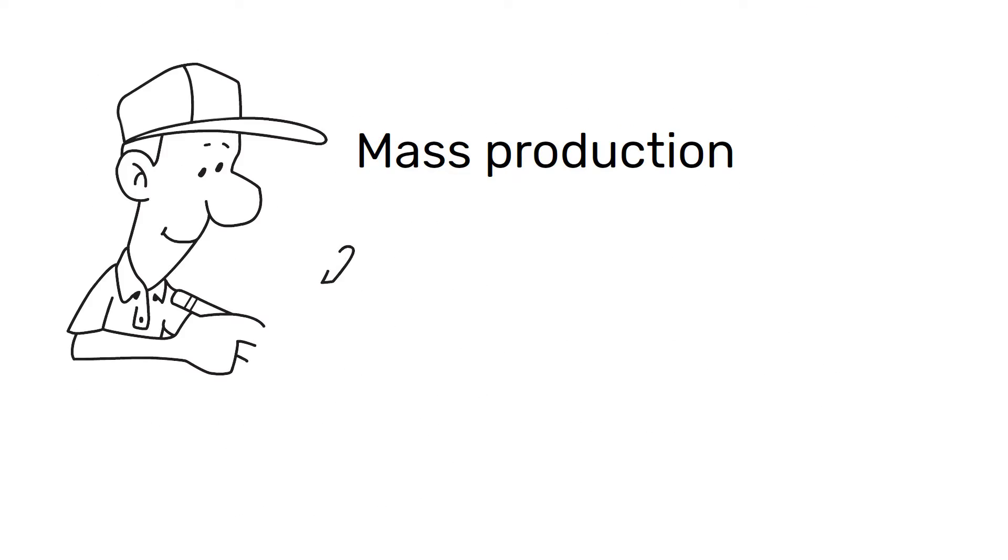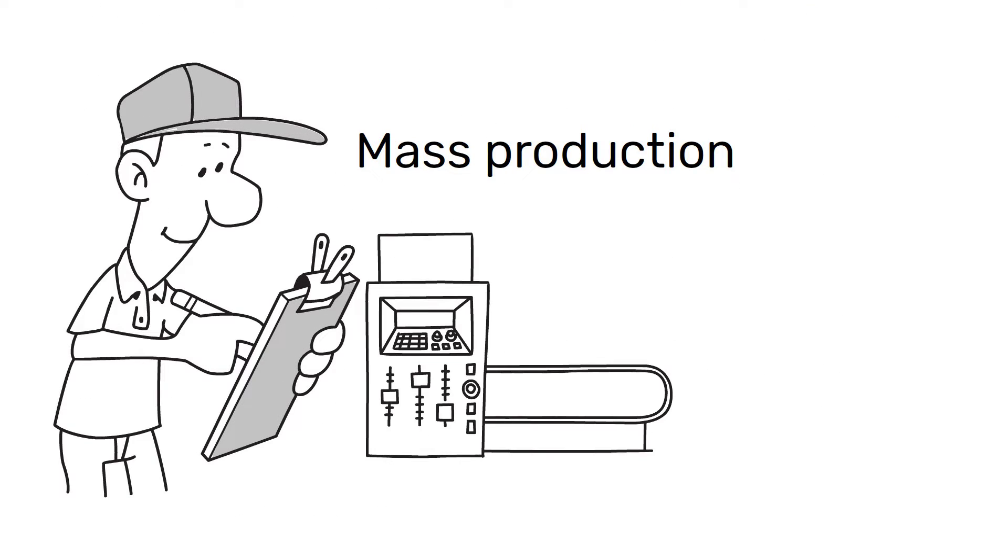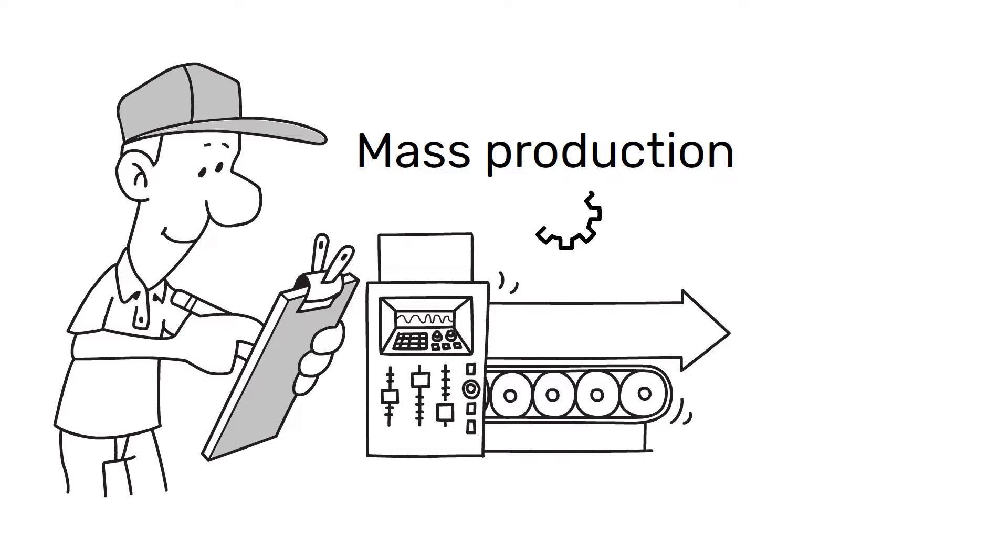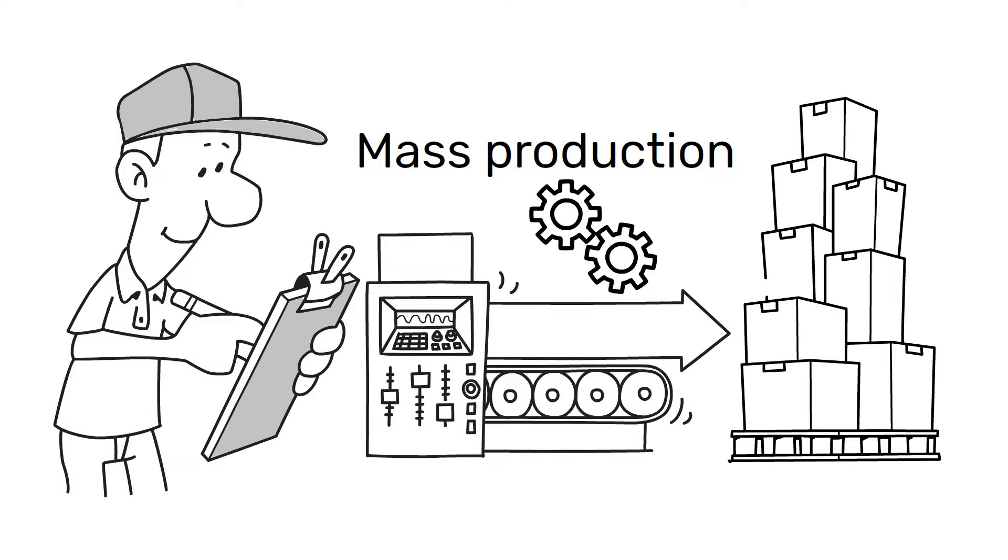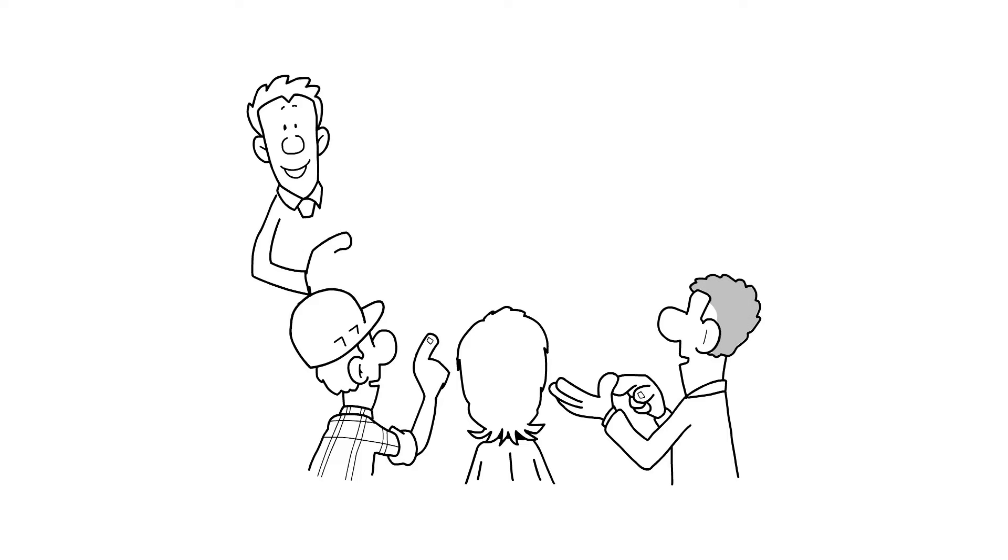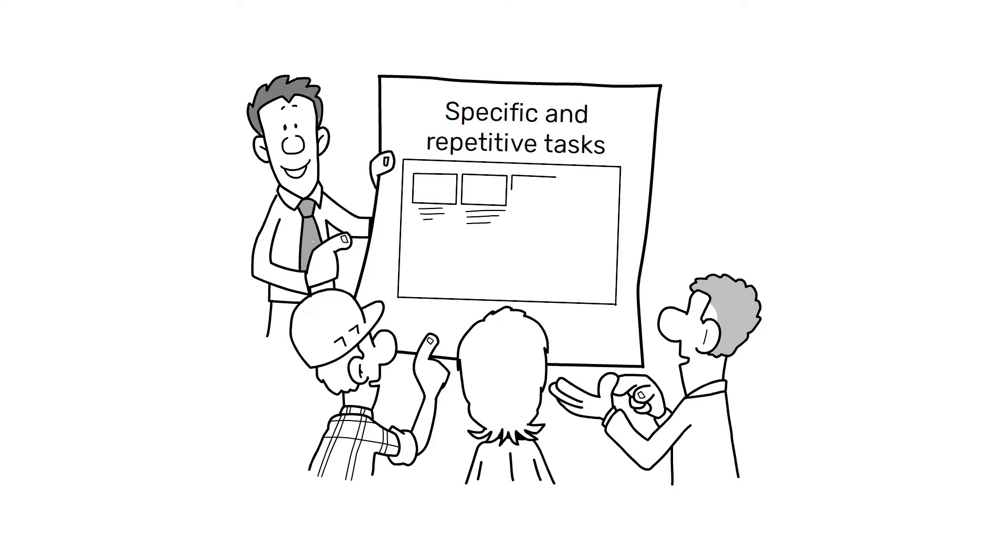Mass production involves the use of specialized machinery, equipment, and techniques to produce large quantities of products quickly and efficiently. In this system, workers are often divided into specific and repetitive tasks, which are performed on an assembly line.